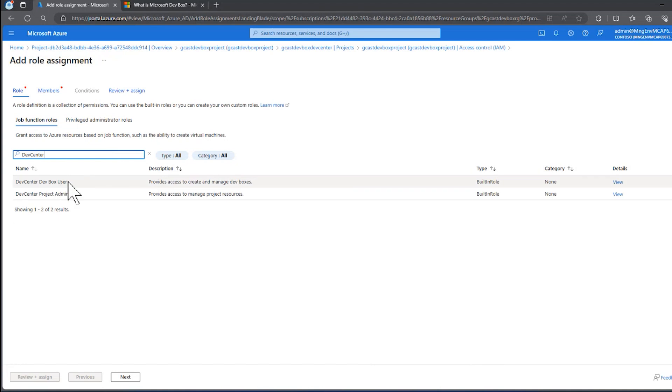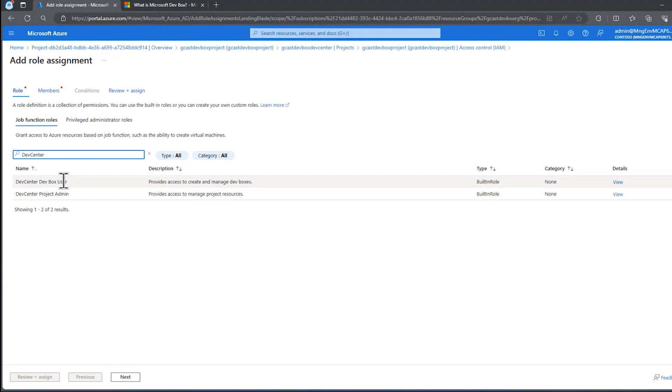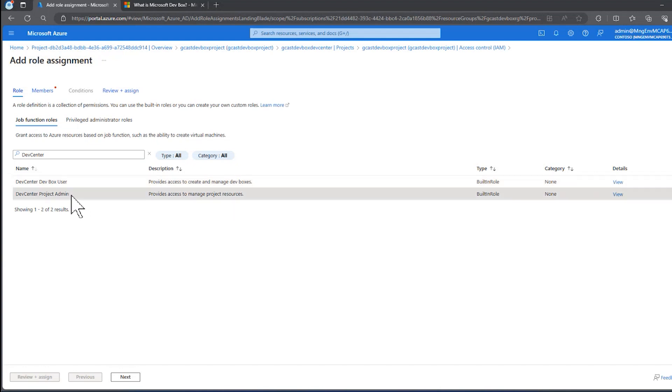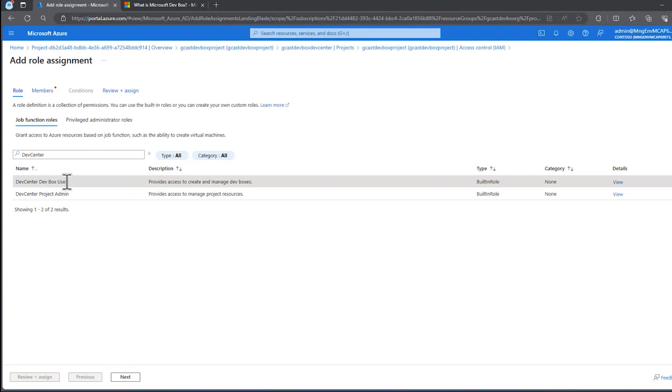You notice there are two key roles. One is the dev box user, and one is the dev center project admin. So if I just want to let people create new dev boxes based on the definition, this is the one that I want to give them. If I want somebody else to take over where I'm going on vacation, this might be a good one.